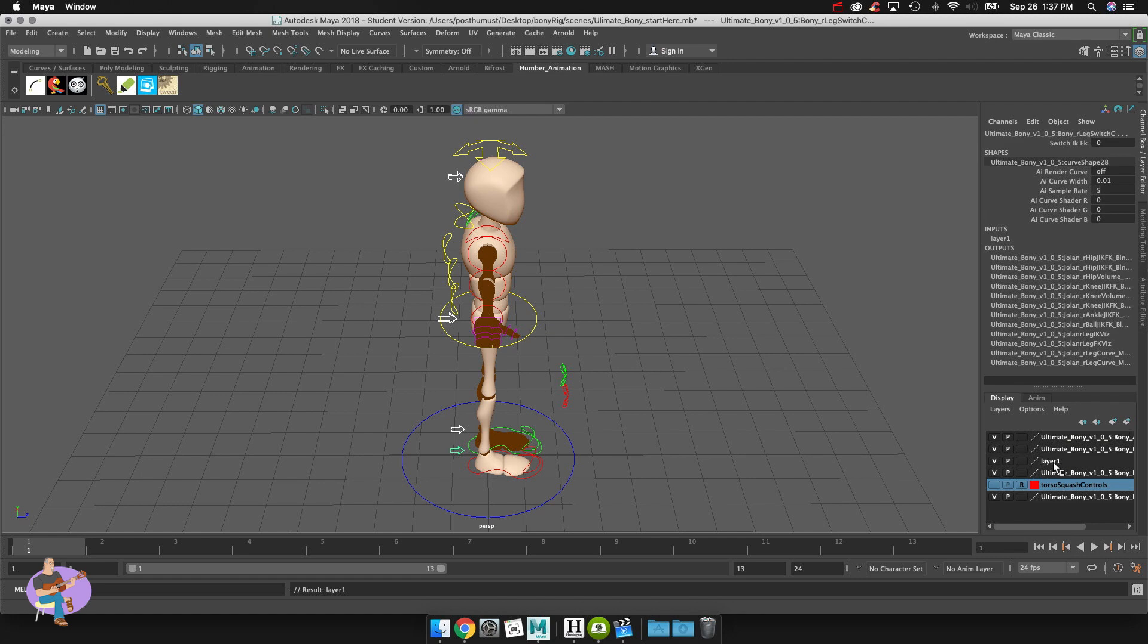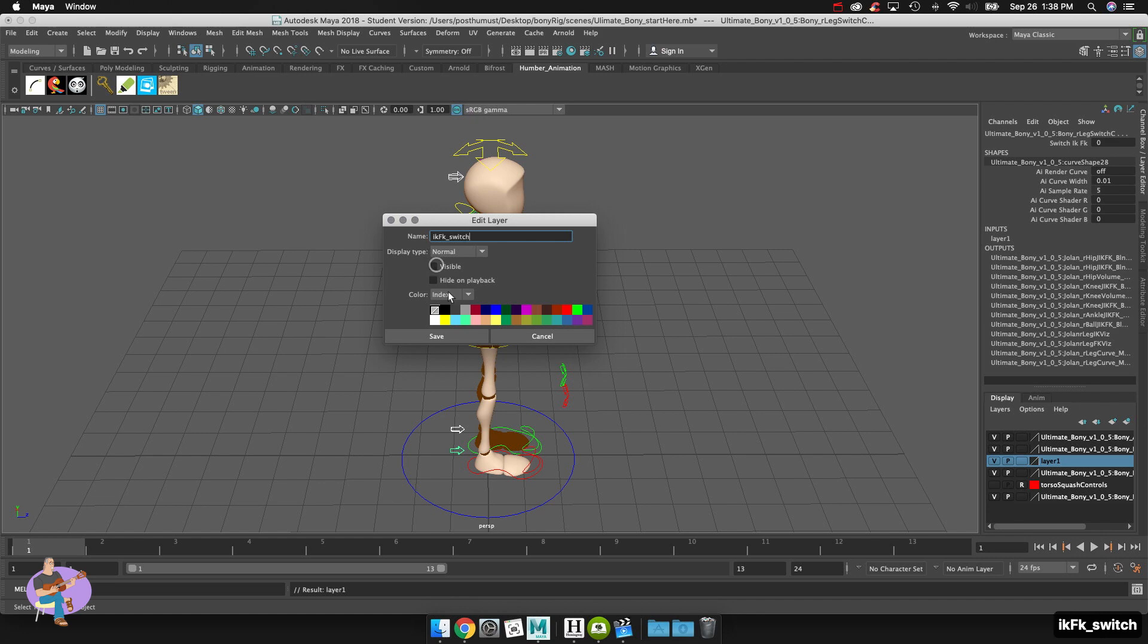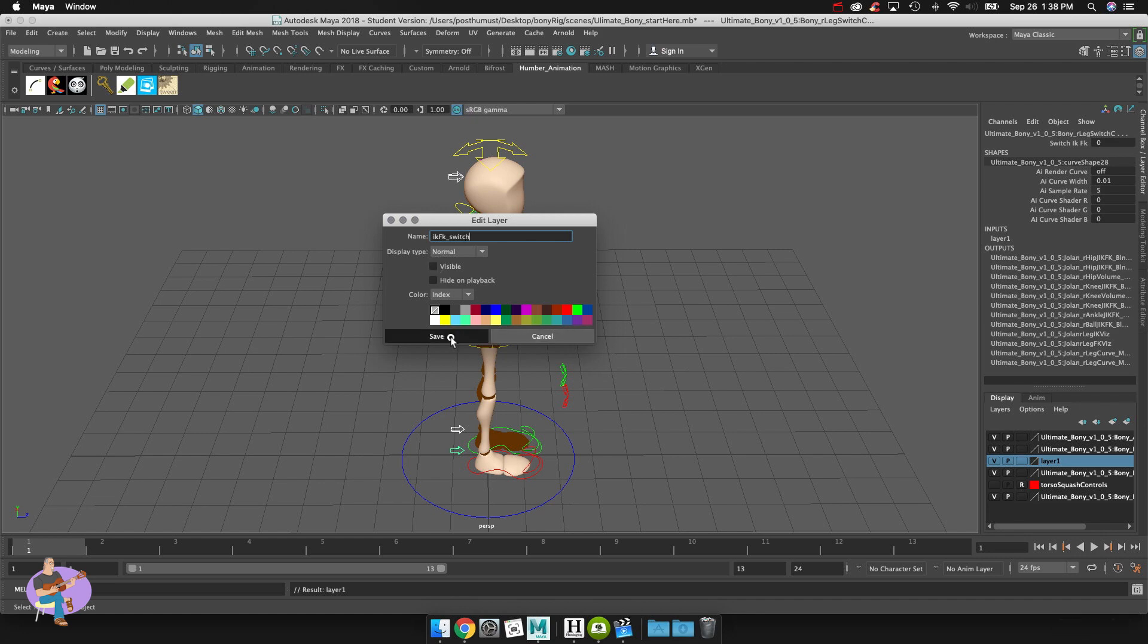So there it is. That's layer one. I'll double click on the layer and I'll rename it. We'll call this IKFK switch and I'm going to make it not visible and I'll hit save. So now it's hidden away.